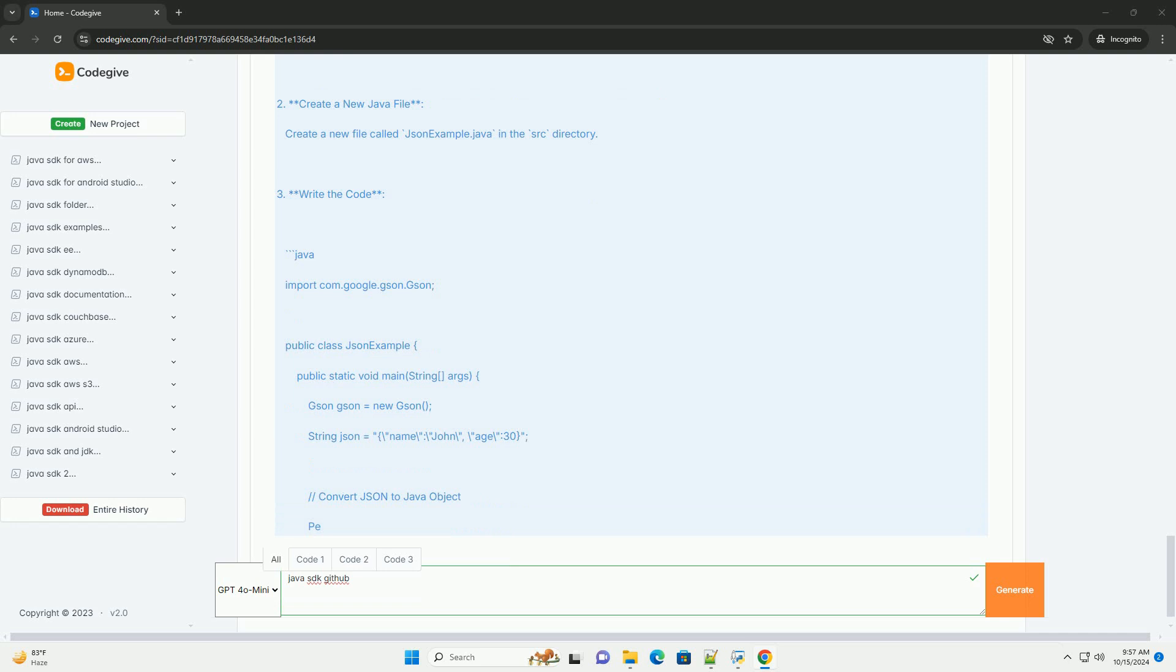Inside your cloned repository, navigate to the SRC directory, or create one if it doesn't exist, and create a new file called HelloWorld.java. Write the code.